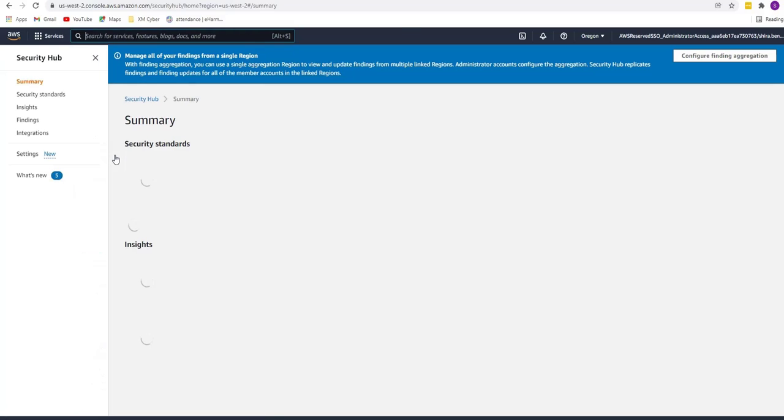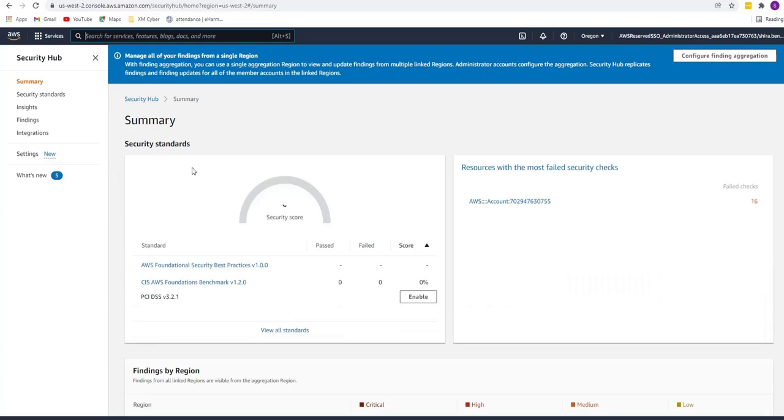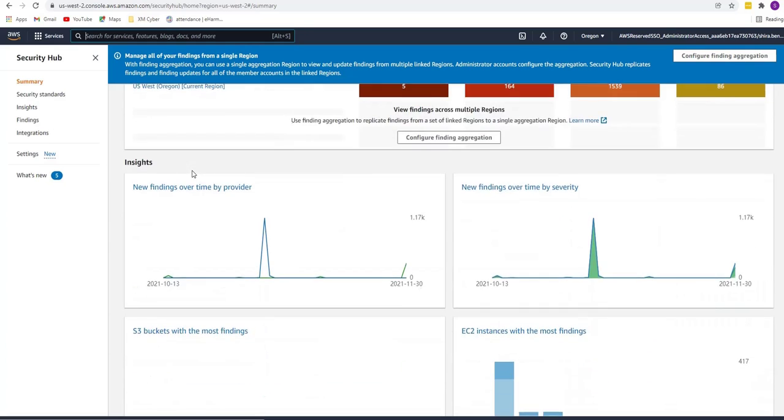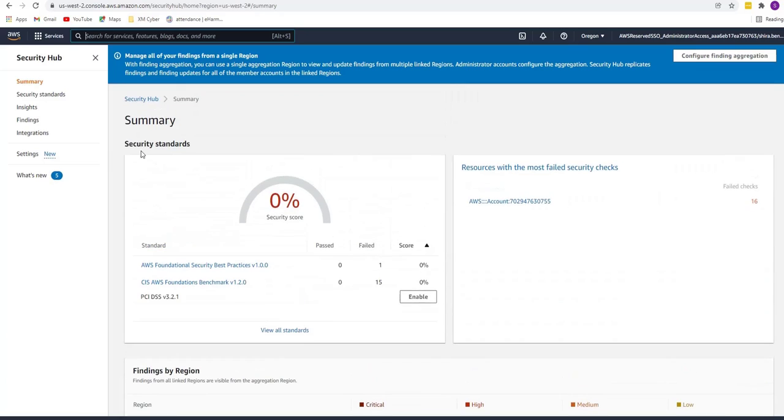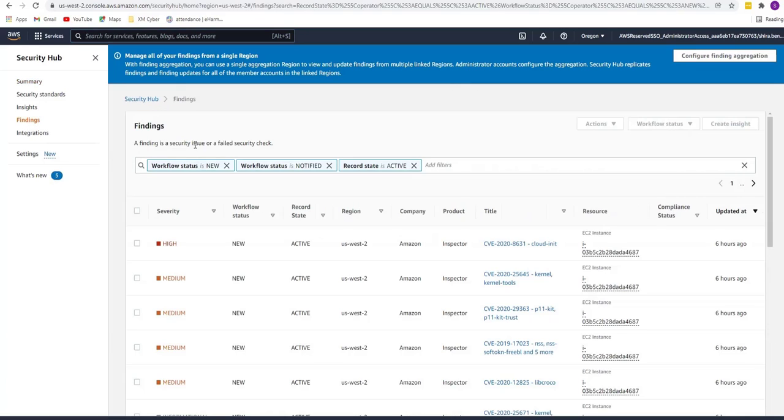Enabling you to prioritize remediation in the context of your critical assets, assets you are most interested in protecting. This data is then funneled to AWS Security Hub in a common format, enabling customers to take immediate action to address the riskiest vulnerabilities first.